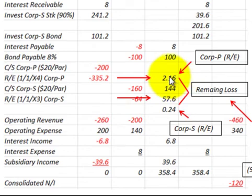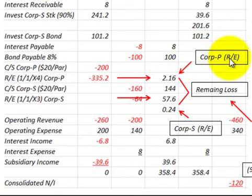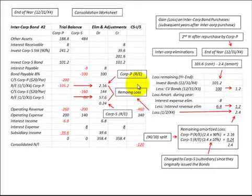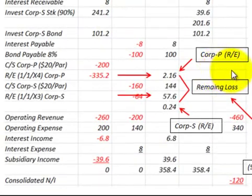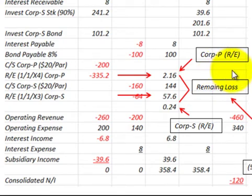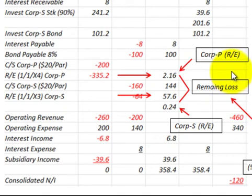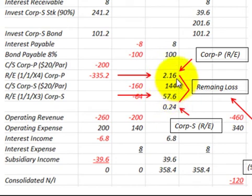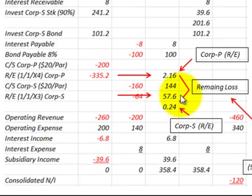To summarize: when we have gains or losses on intercorporate bond purchases between affiliate companies, in the first year any gain or loss goes to the consolidated income statement. For subsequent years, it is charged to retained earnings for the subsidiary and the parent for whatever portion they are responsible for on the remaining gain or loss on the bond.